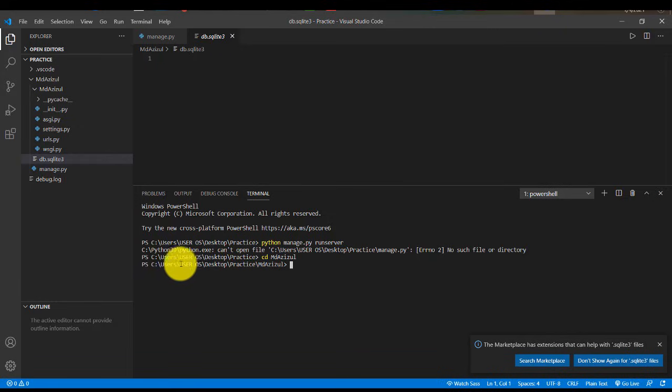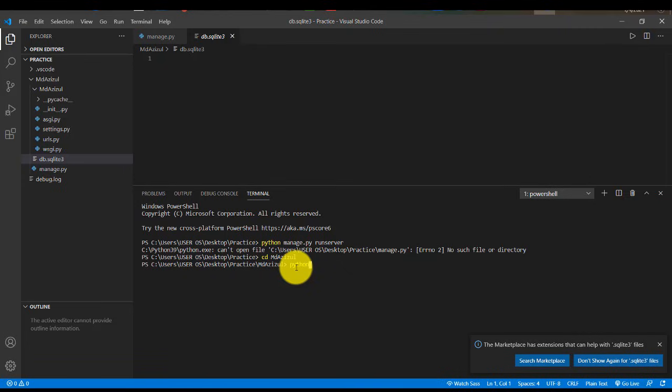Then you see our path is now changed. And now if I type python manage.py runserver and enter, then you see we are good.